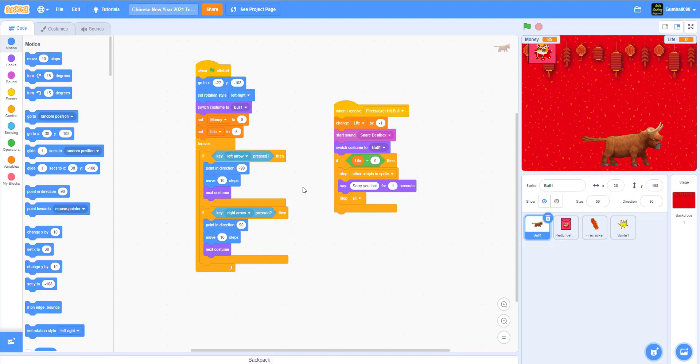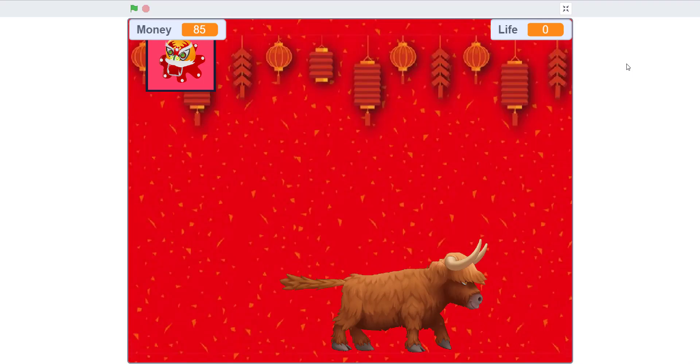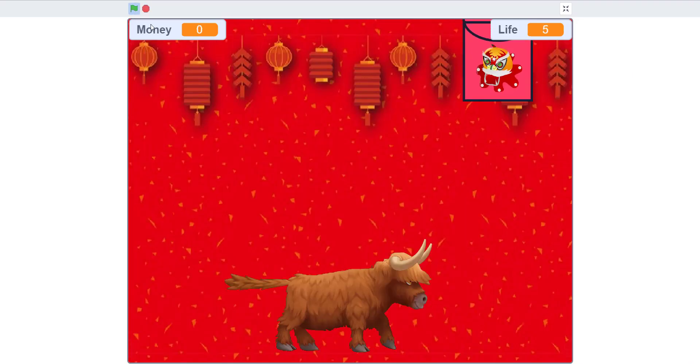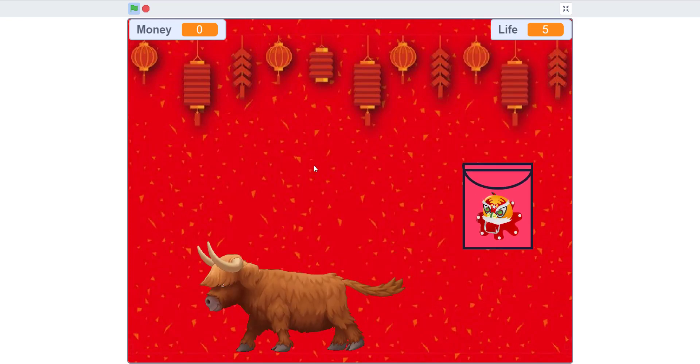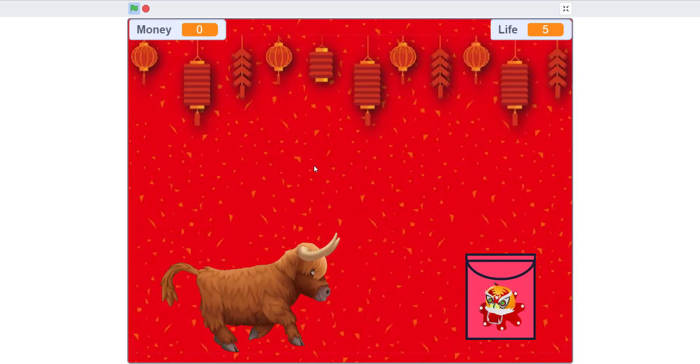Welcome back guys, it's Kids Coding Playground here and today we're back for another video. We're working on the Lunar New Year project. Chinese New Year is coming soon, and people give red envelopes with money inside to other people. This year's zodiac is the bull, so we decided to do the bull.